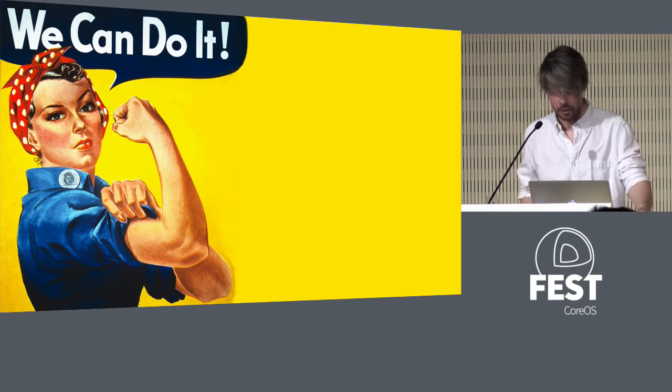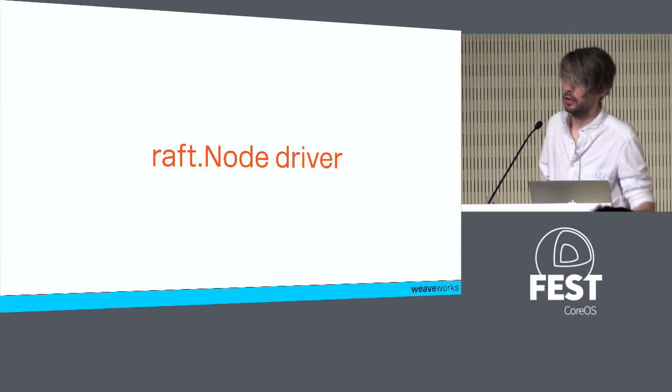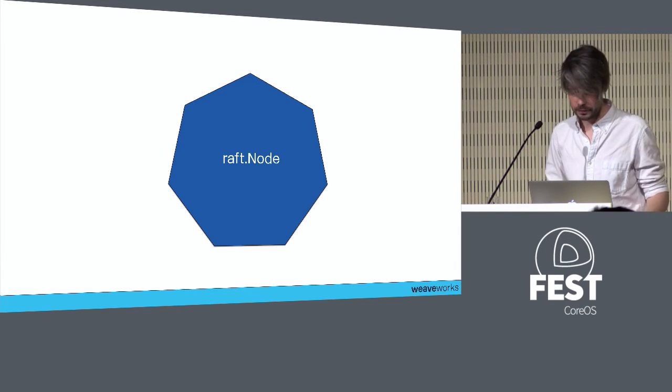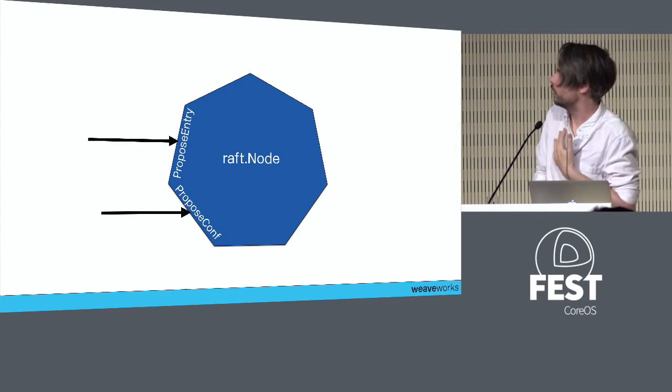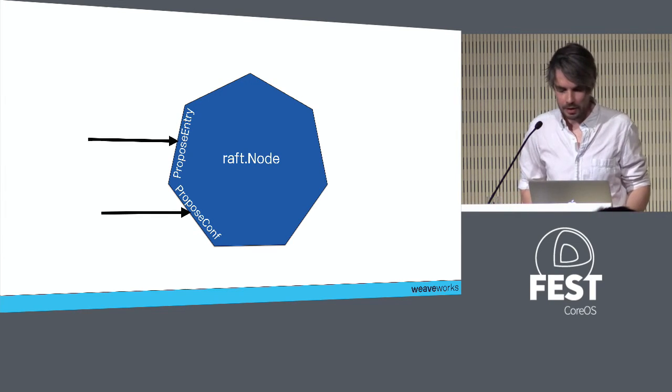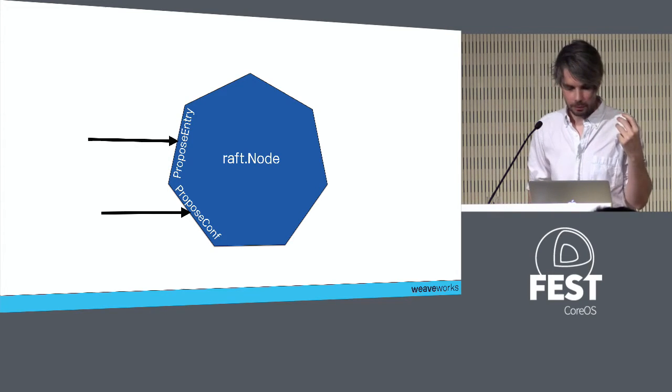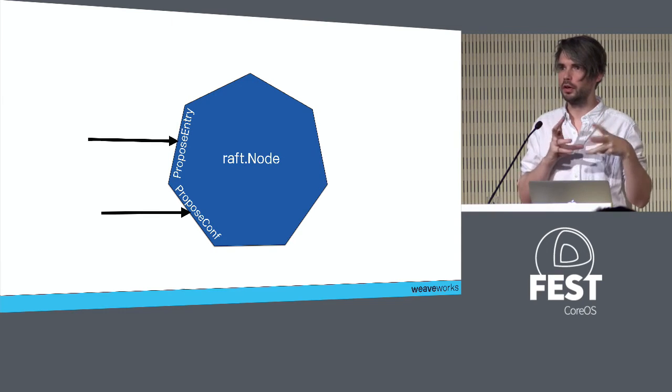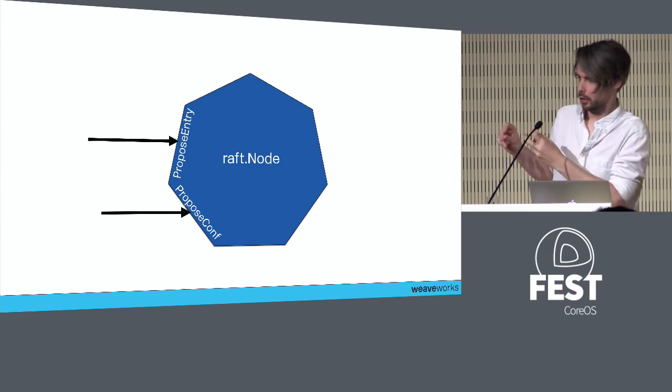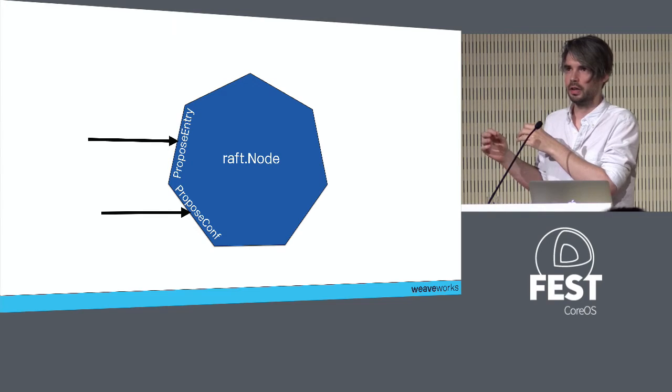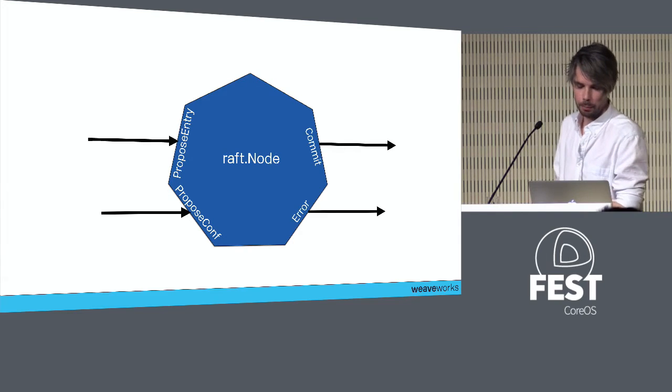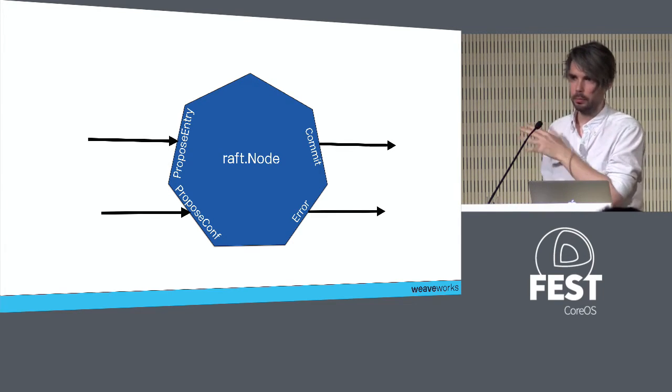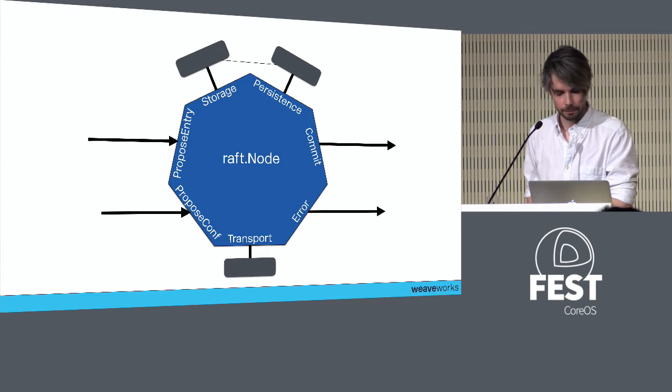We can build our own etcd server from first principles. We're going to start at this raft node and build up what we need around it. Here's our raft node driver. In the middle you have the raft node, and you need to provide it some input - these two channels for proposed entries and proposed configuration changes. Similarly, it provides output: a stream of commits and some error output.